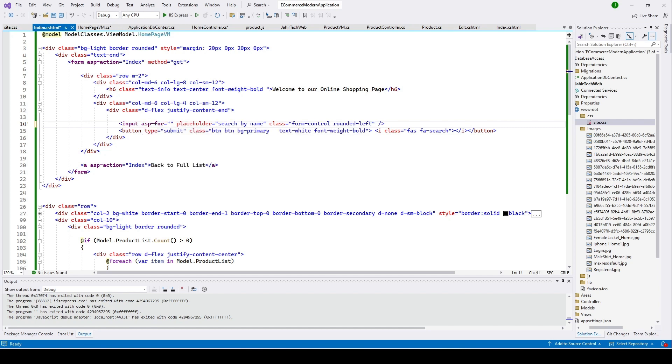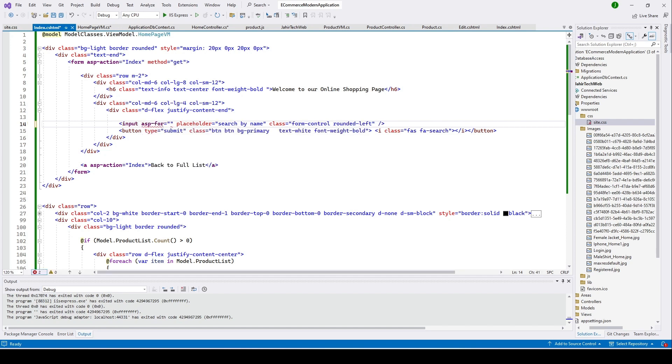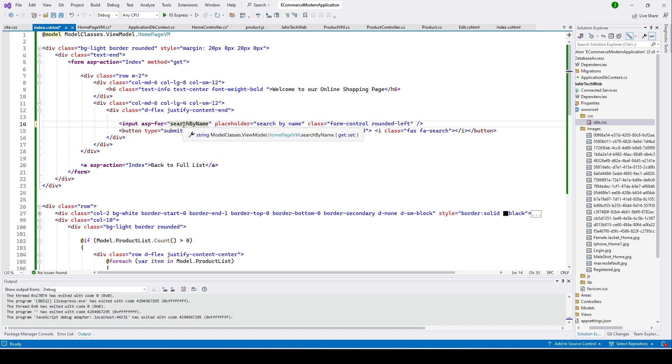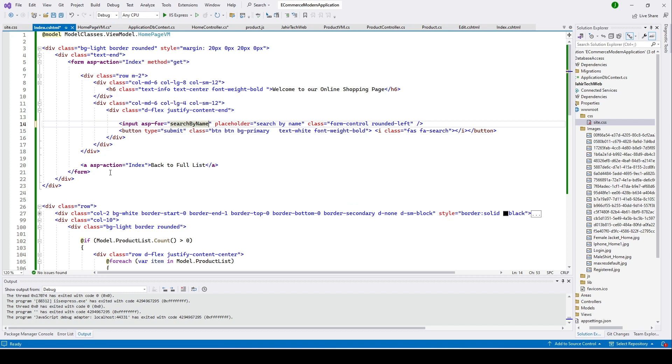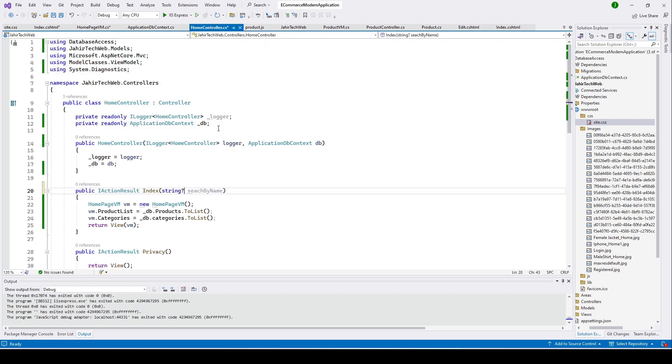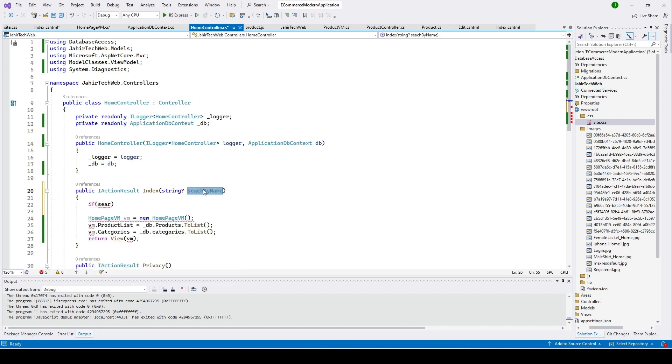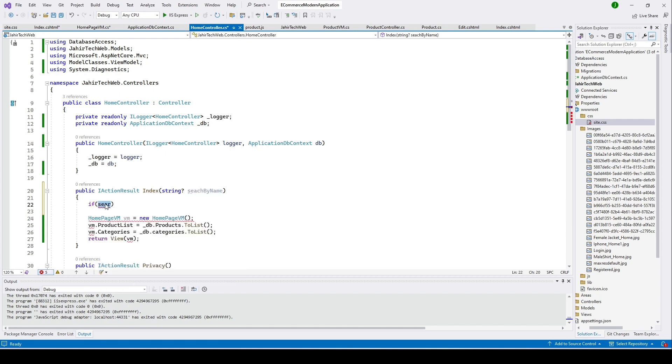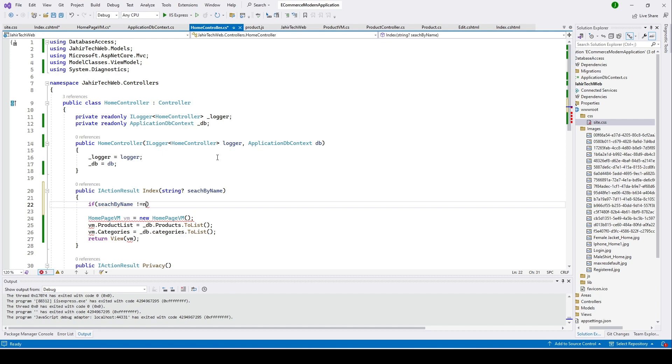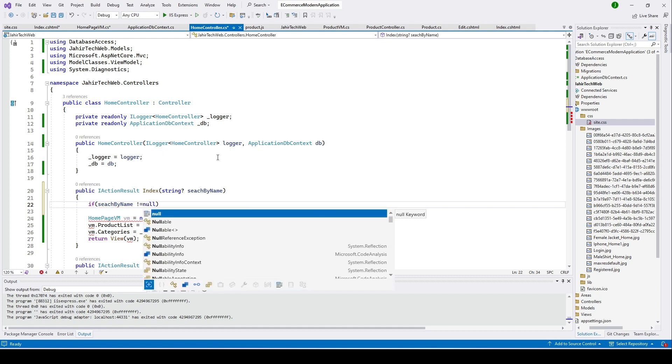In our index page we have an input. Here I'll put this input asp-for and then search by name. When we are submitting this form, it will capture the string from this input and save it over here, and we send back to our index action function to our home controller.